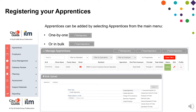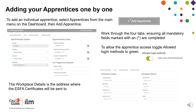Registering your apprentices. Apprentices can be added one by one using the Add Apprentice tab, or in bulk by using the Import Apprentice tab. You can access both of these options by using the Apprentice tab from the dashboard. To add an individual apprentice, select Apprentices from the main menu on the dashboard, then Add Apprentice. Work through the four tabs, ensuring all mandatory fields are completed. To allow the apprentice access, toggle Allowed Login Methods to green.